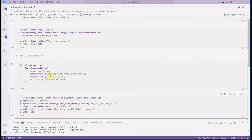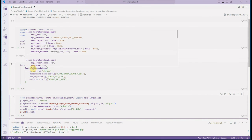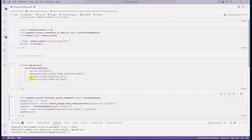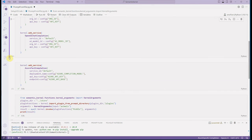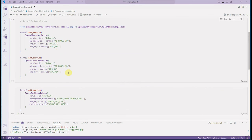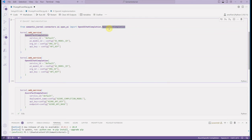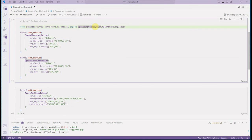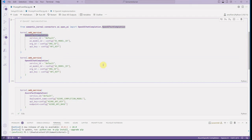Everything we have done so far is using Azure OpenAI. If you want to do the same thing using OpenAI, these are the few lines you need to change. It's exactly the same approach — it's just a matter of what classes you are plugging in. Make sure you are importing the correct packages and classes. For example, you can use 'OpenAIChatCompletion' for chat or the text completion variant, whichever you prefer.